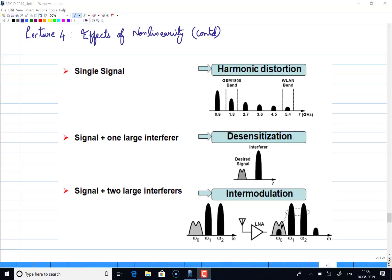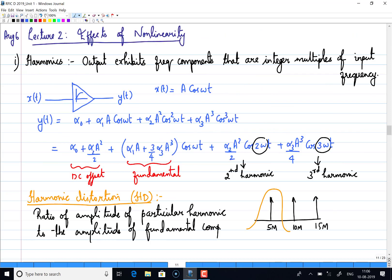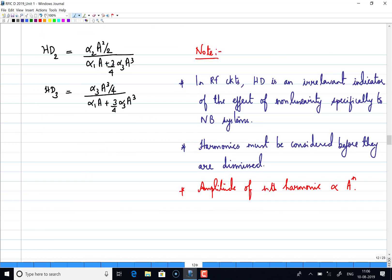Good morning, this is your fourth lecture of RFIC design. We were discussing the two major issues in RFIC design: non-linearity and noise. In this unit we are discussing non-linearity, and we have seen different non-linearity starting from harmonics and the performance measure to measure harmonic distortion. In most cases when we design narrowband RF circuits, harmonics are not really a problem, but we should definitely analyze harmonics before we dismiss the harmonic components.